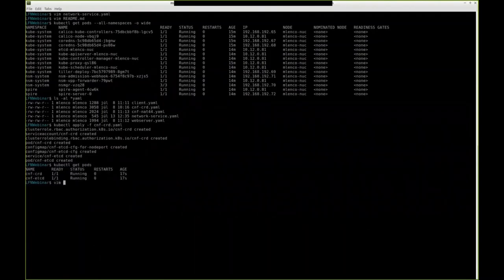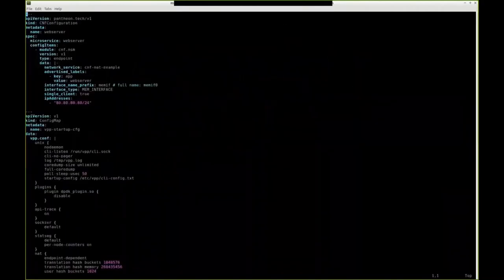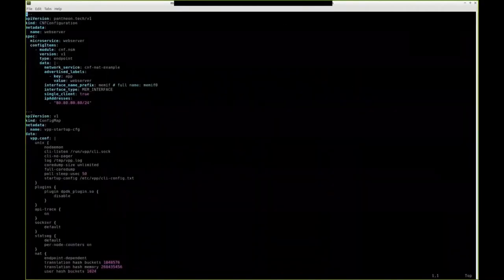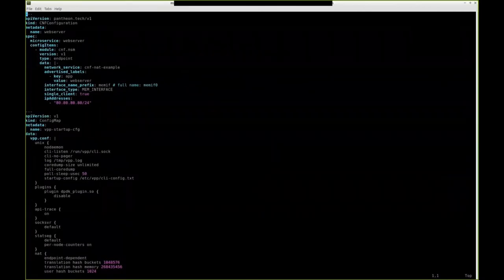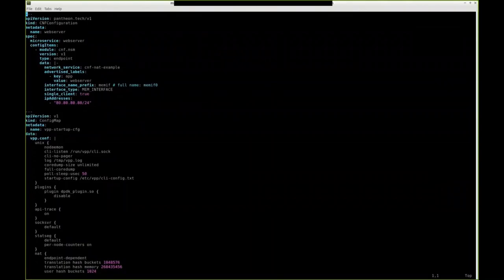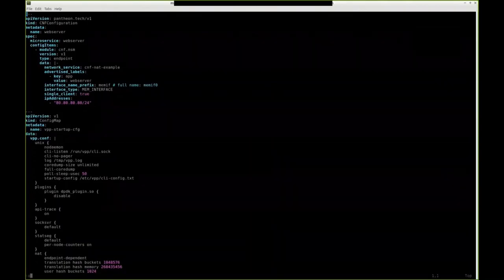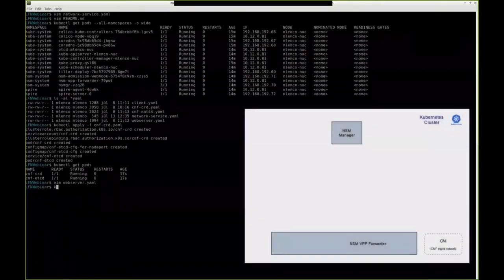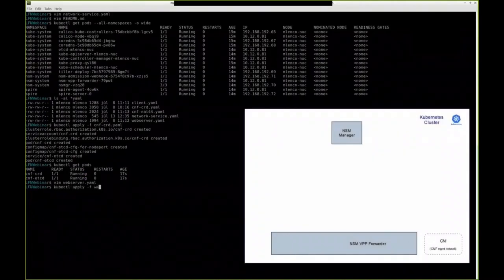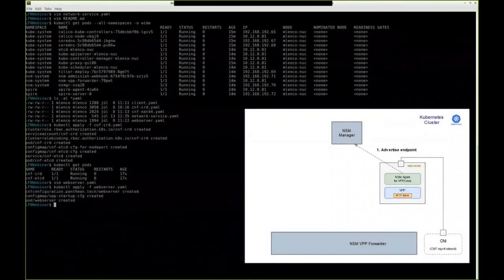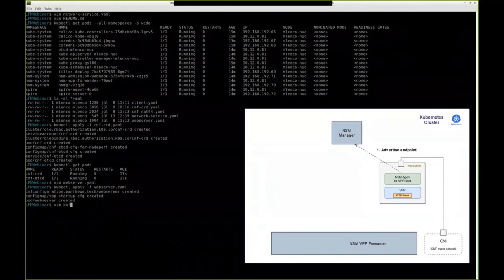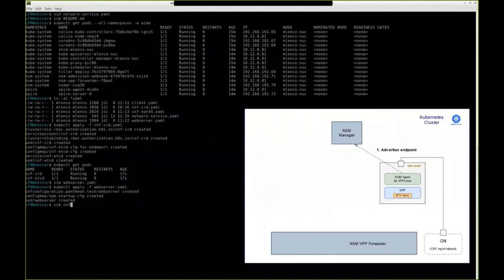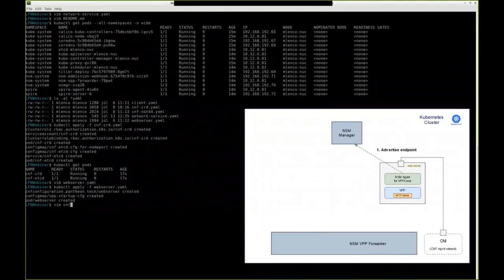First, we will deploy the web server. Inside its YAML files, you can see the declarative configuration which contains just that NSM endpoint, and it is inside an instance of our CRD. Now, once we deploy the web server, what happens you can see on the right side. The pod is created. It includes the VPP which will be our HTTP server, but also NSM agent that receives that configuration. Based on that configuration, it will advertise the endpoint to the NSM control plane.